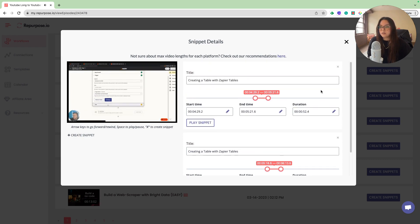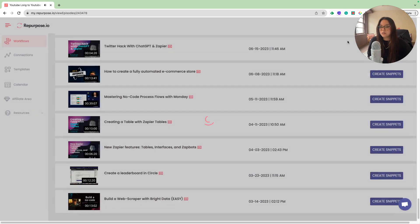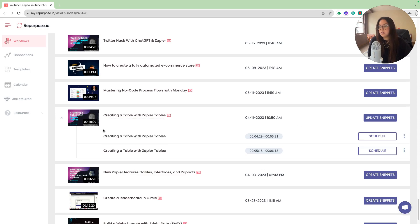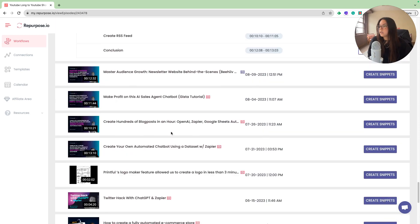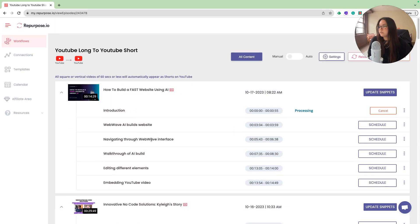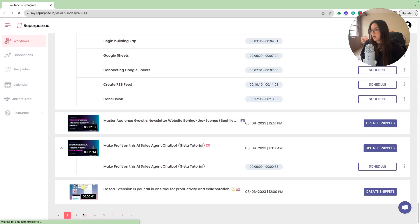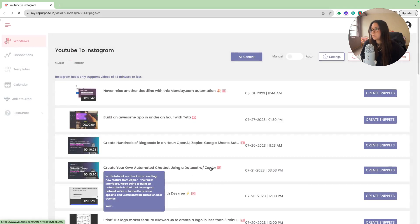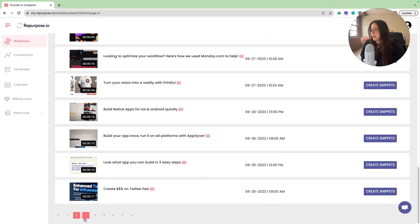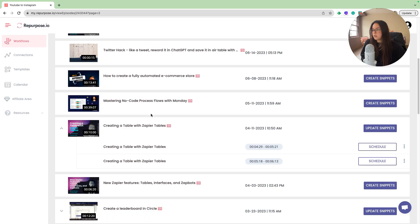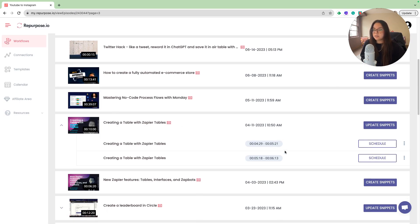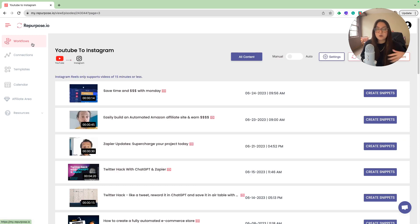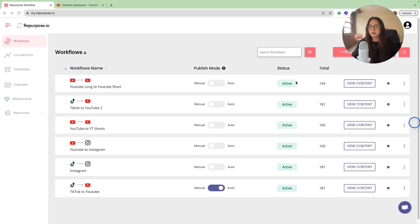You can see that we created our snippets right there. As I mentioned earlier, for the auto syncing snippets from different workflows. Now that I just created that snippet, if I go into my YouTube to Instagram workflow, and then I find that same video, I will be able to see the same snippet that I just created in that other workflow. Here we are. So it was the creating a table with Zapier tables. You can see the two snippets that I made and I can schedule them. Super nice. You don't have to constantly create different snippets for every video and they all sync to your different workflows.